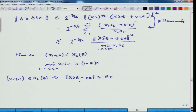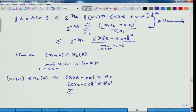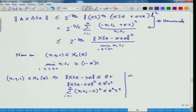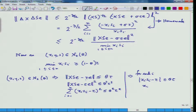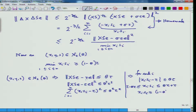So what happens here is: the norm of X·S·e minus tau·e squared is less than or equal to theta^2 tau^2, which means the sum of (x_i s_i - tau)^2 over i is bounded. Since these are all non-negative quantities, this implies that for each i, |x_i s_i - tau| is less than or equal to theta·tau.